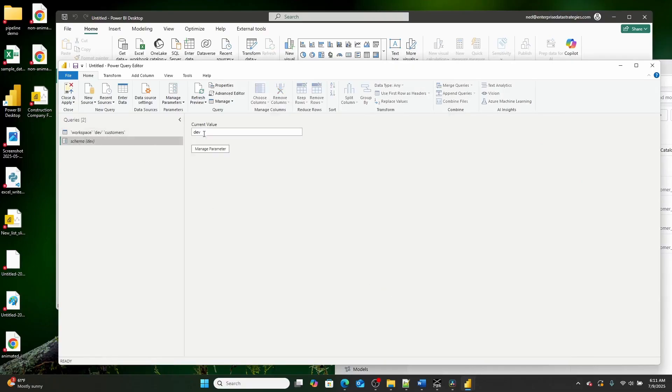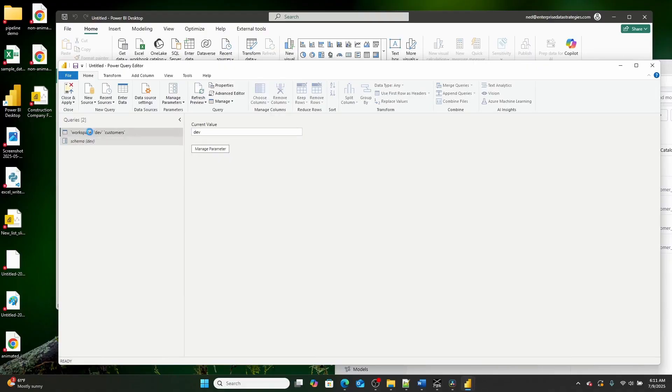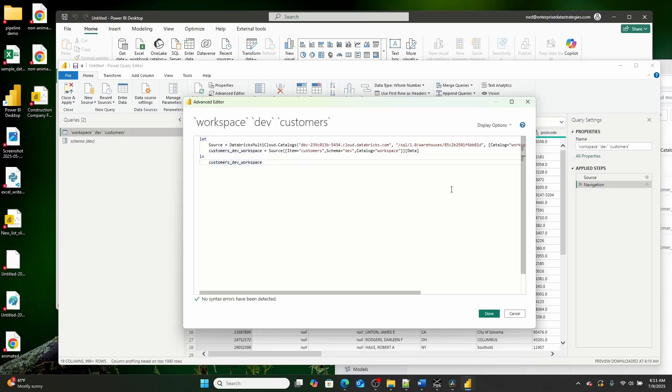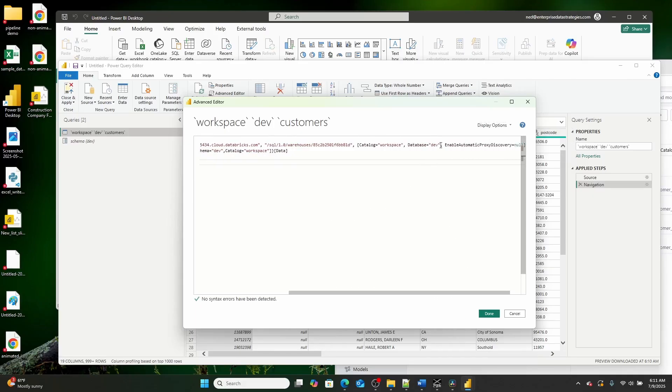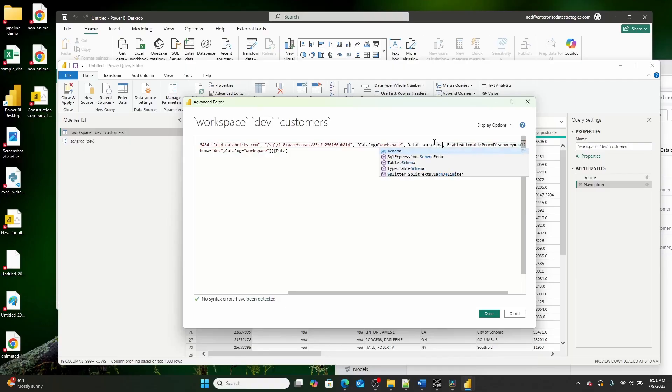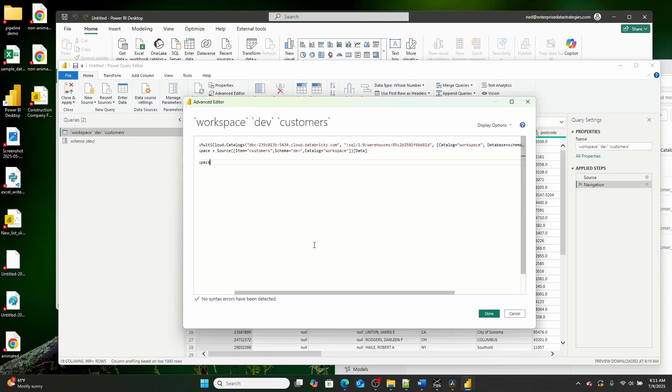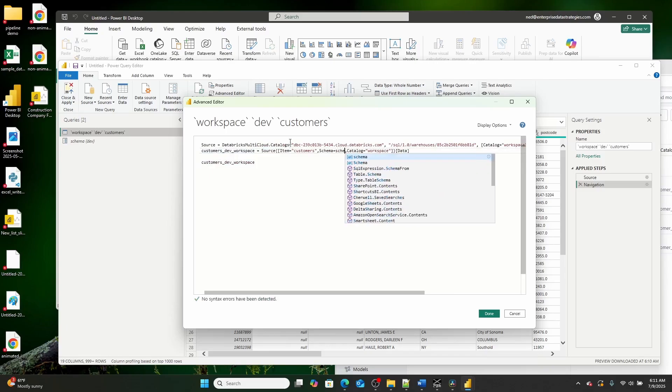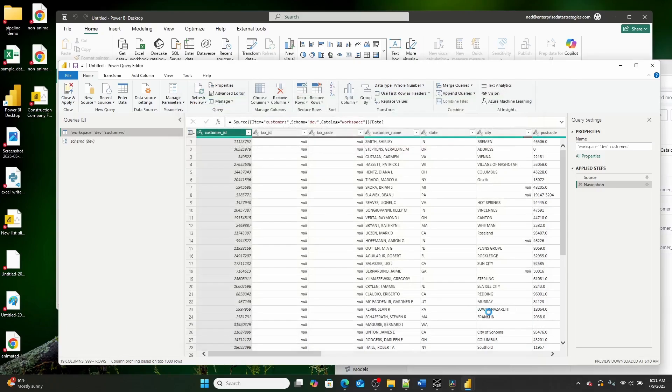So now that I have a parameter called schema, what I can then do is I can then go back over here, and I can scroll all the way over, and I can set this to schema. And then I also can set this one right here to schema. And then I can go ahead and I can hit done.